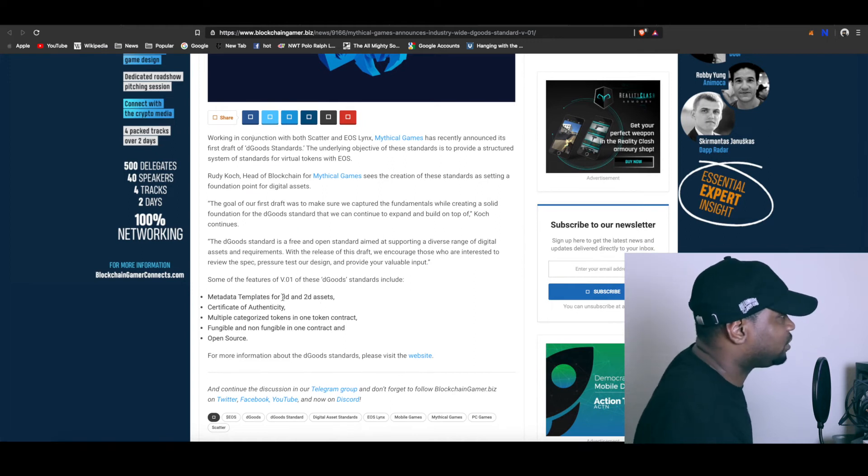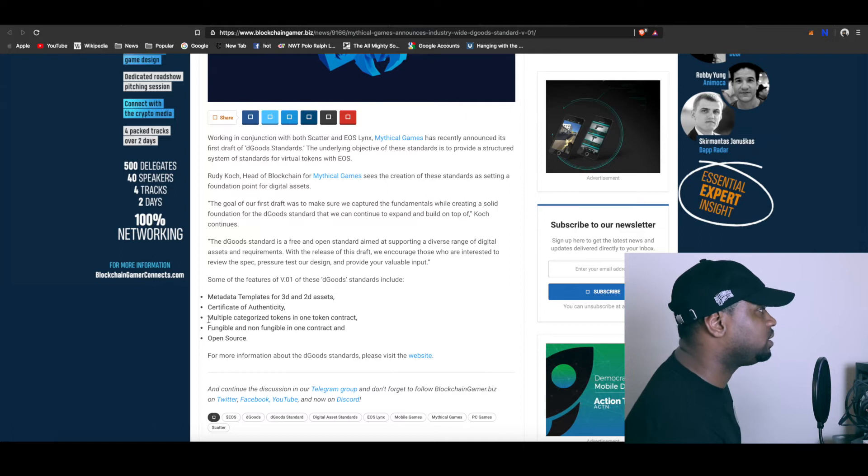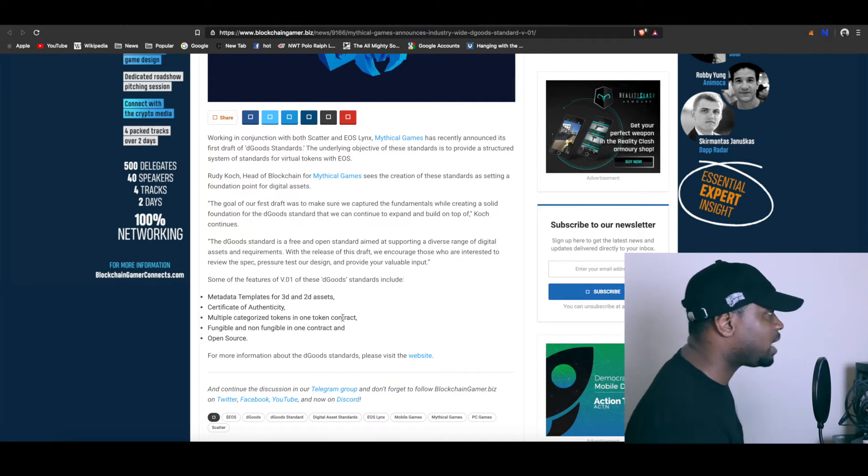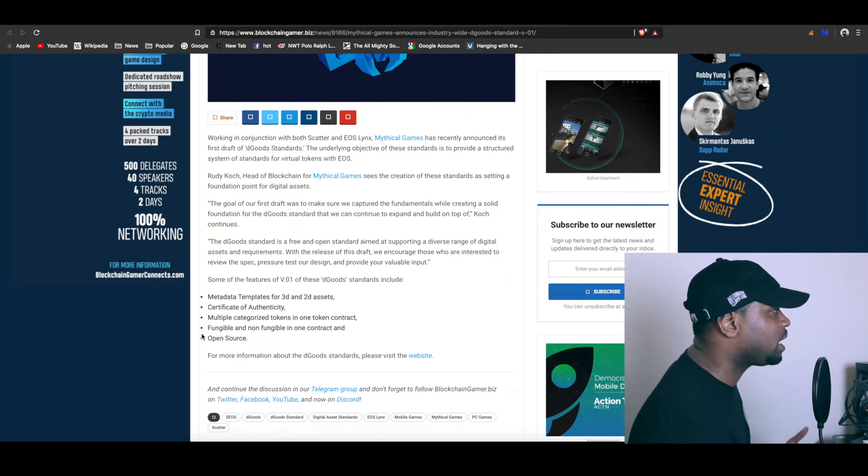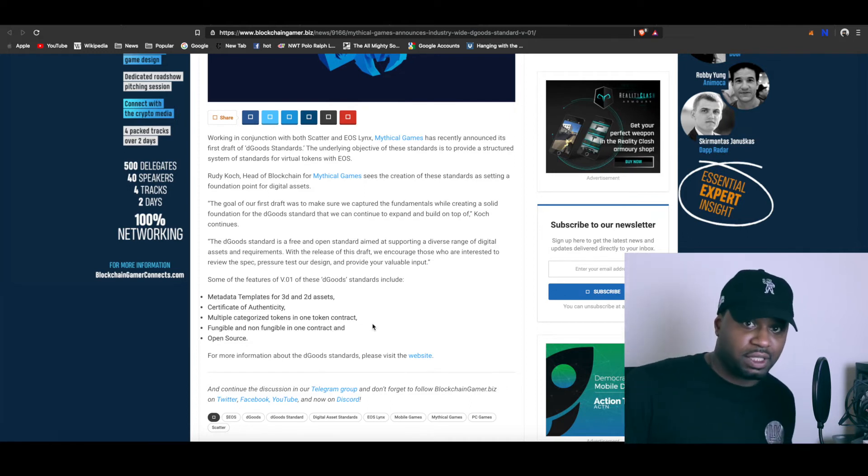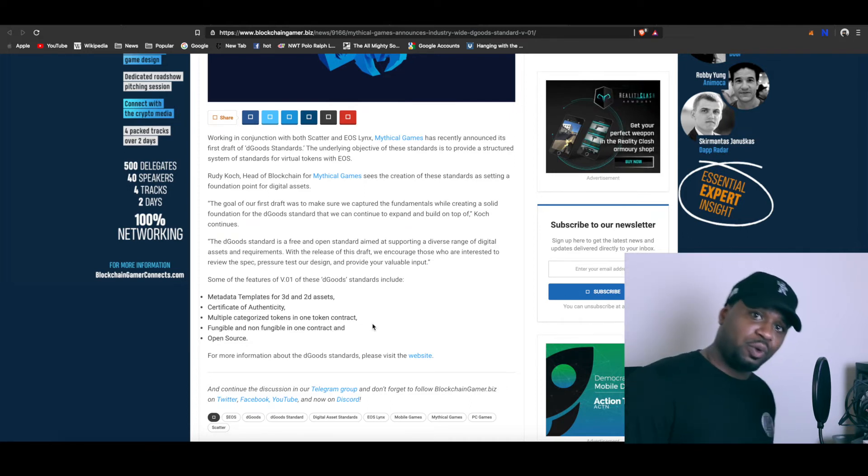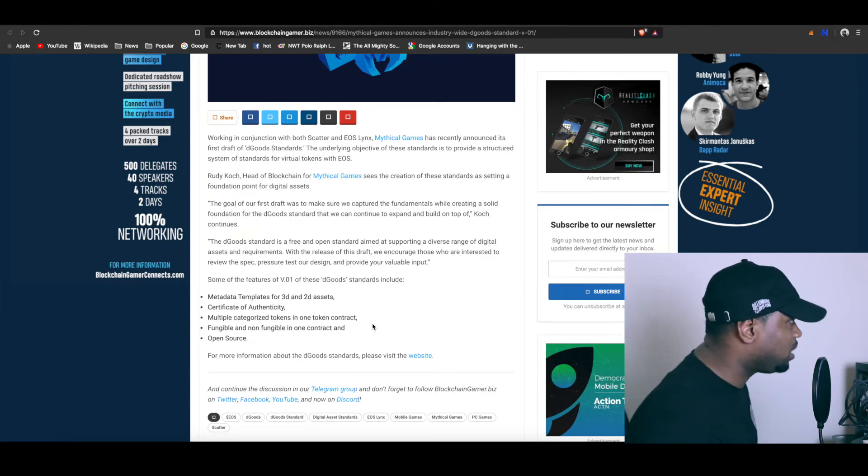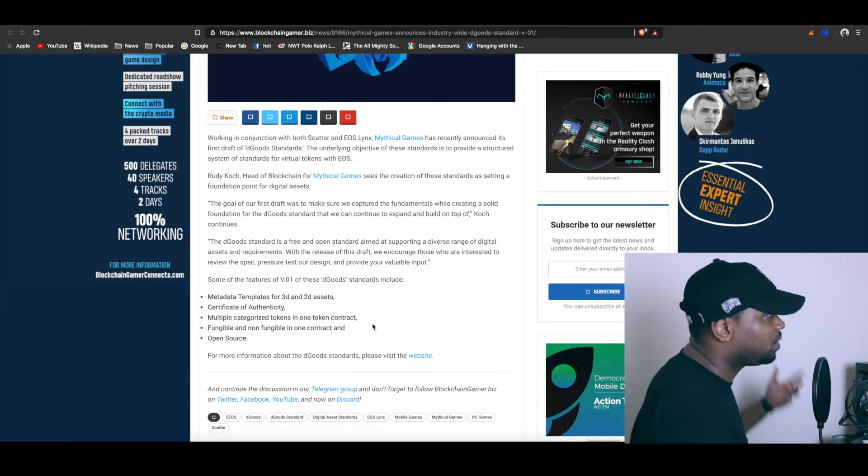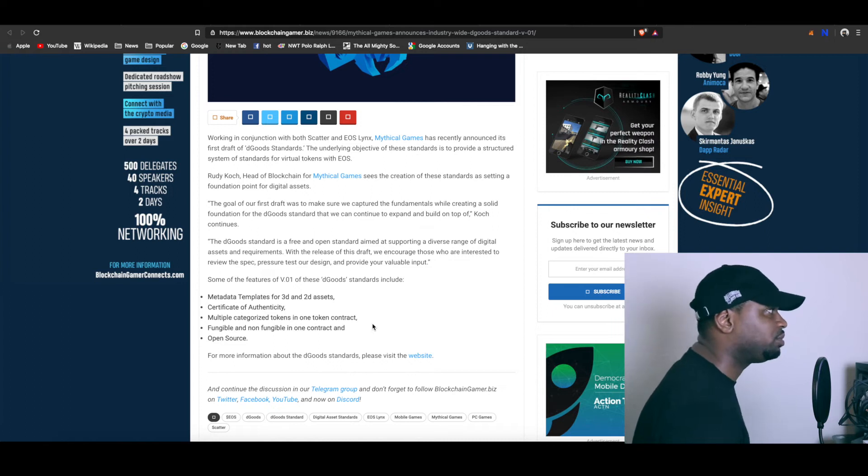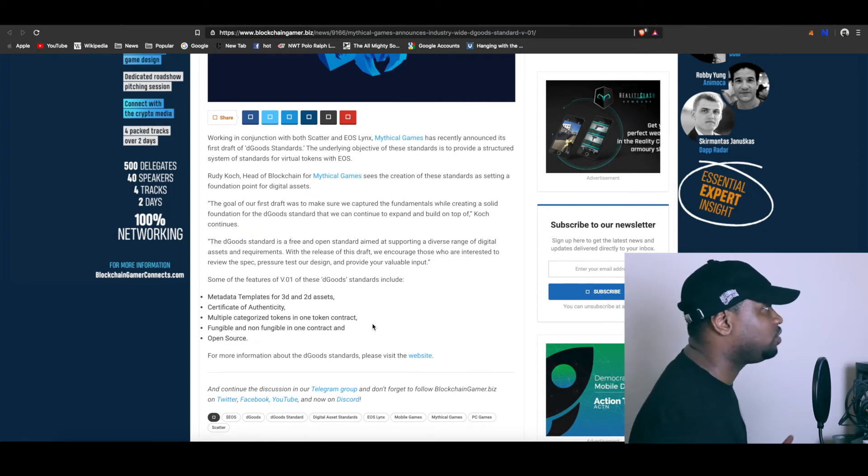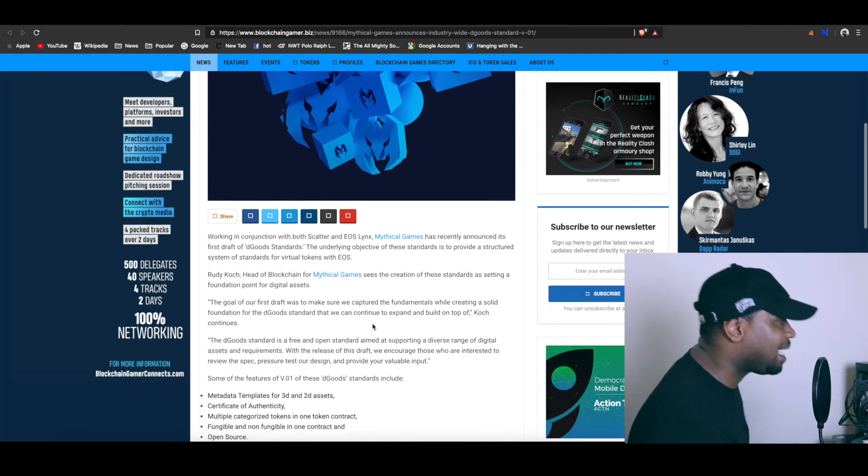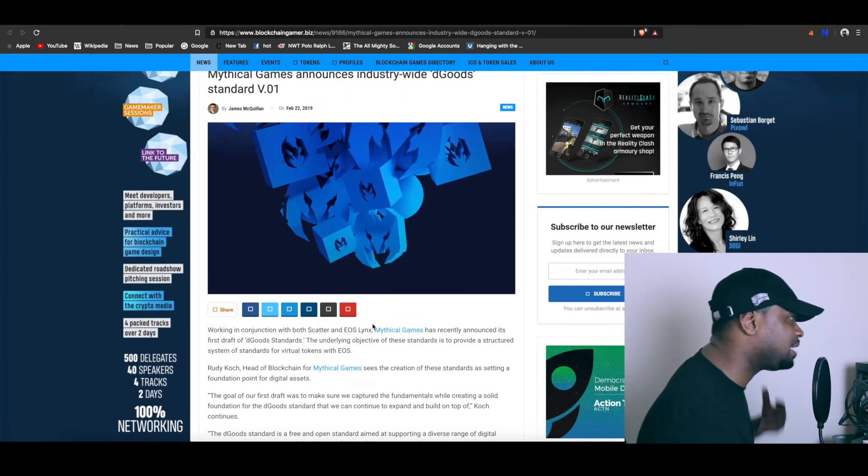It says metadata for templates for 3D and 2D assets, certificate of authenticity, multiple categorized tokens in one token contract, fungible and non-fungible in one contract, and open source. I can't explain what all those things mean to you so you're probably gonna have to do a little more research, or I will and then I'll get it out to you guys. But I do know non-fungible tokens definitely provides some value to cryptocurrency gaming and blockchain gaming. That's what really gets me excited.